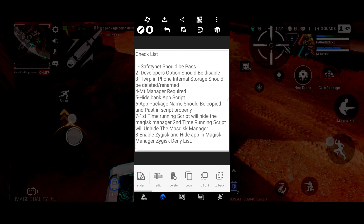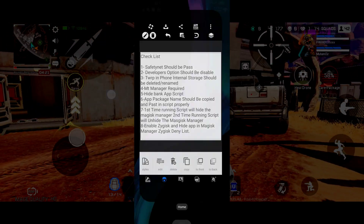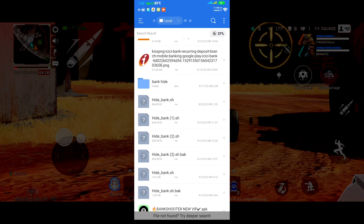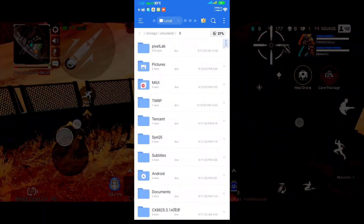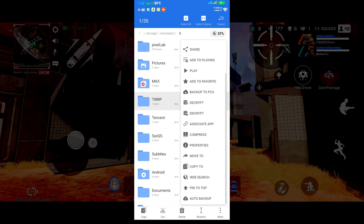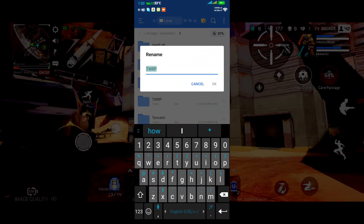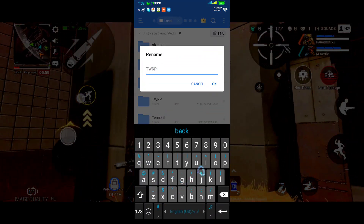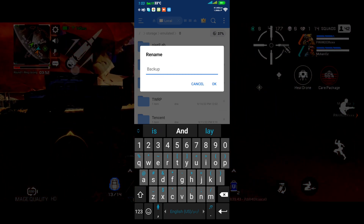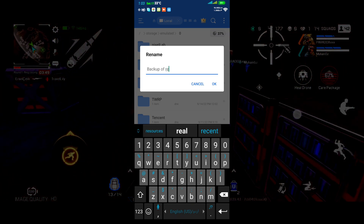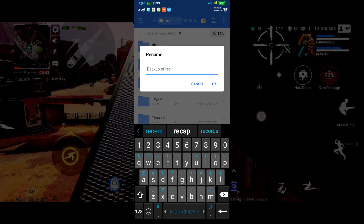Checklist item number 3: you should delete your TWRP folder from internal storage. As you can see, in my internal storage there is no TWRP folder — there should be none here. If there is one, you should rename it, move it, or delete it. I am going to rename it from 'TWRP backup' to 'backup of recovery.' You can rename it to any name or simply delete it — the result will be the same.